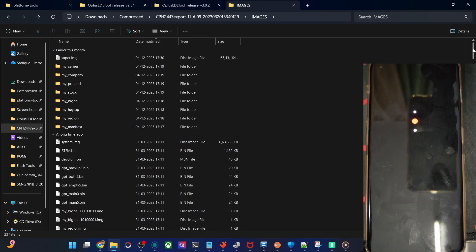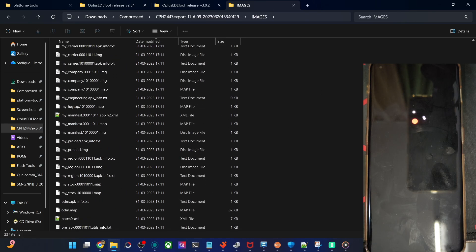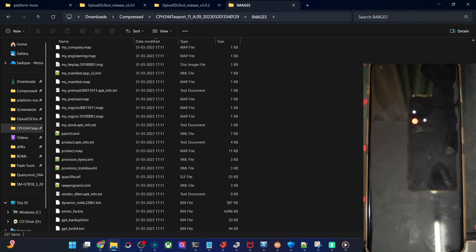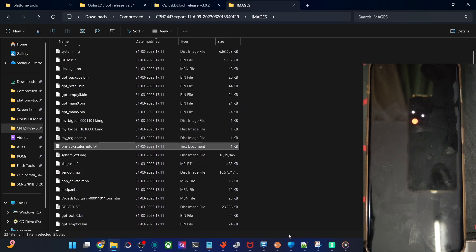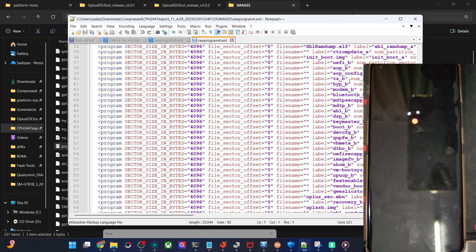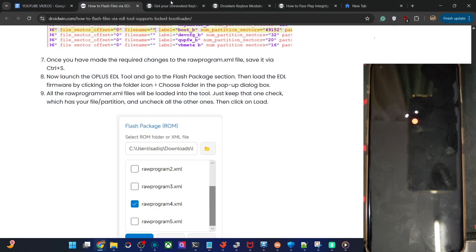Just to recap: first place your backup file inside the ROM's images folder; if prompted to replace, confirm it. Then open the raw program XML file which has your partition name — in my case the fourth one — and make the changes accordingly. If you have any query, let me know in the comment section. I will link the article as well so you can go through the steps and get the job done.